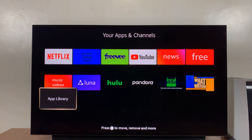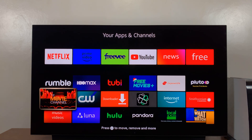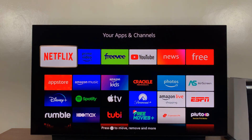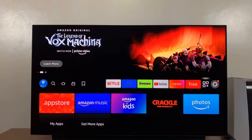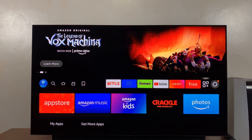And you'll see TikTok disappear. And that's it — that's how to uninstall TikTok from your Amazon Fire TV. Thanks for watching, and good luck.